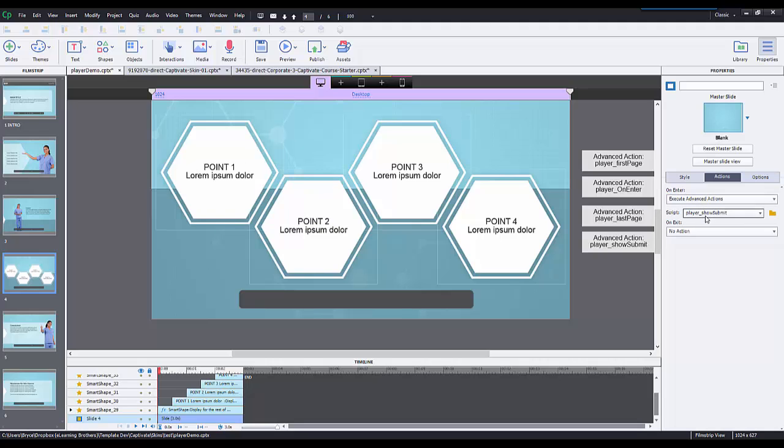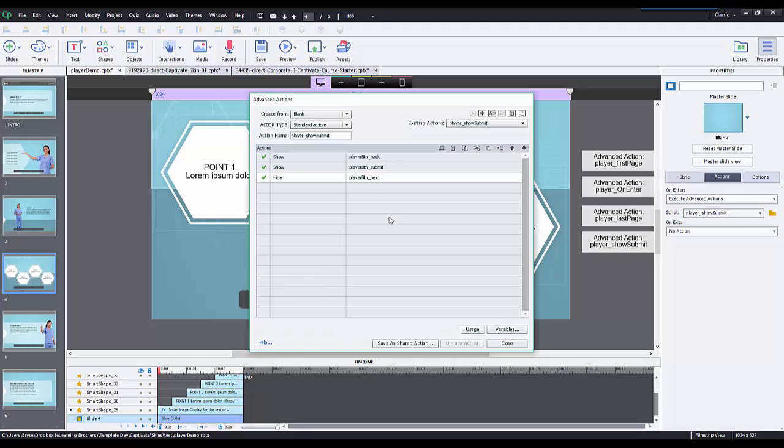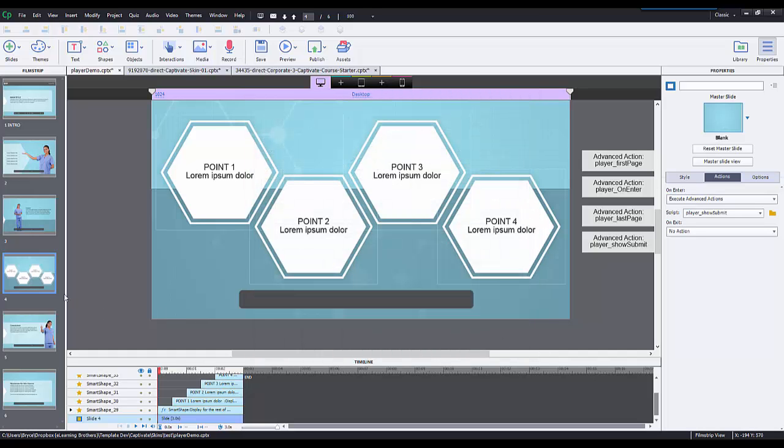For the submit button, I have this quiz slide and I want the submit button to show, so I have this advanced action that says show back, show submit, but also hide the next. I don't want that next and the submit being shown at the same time.